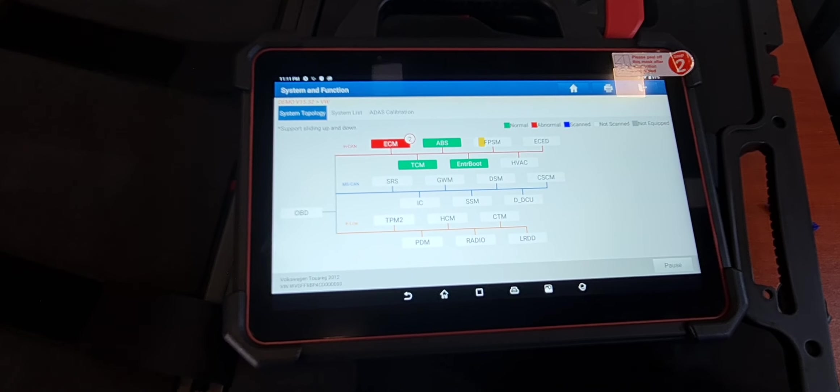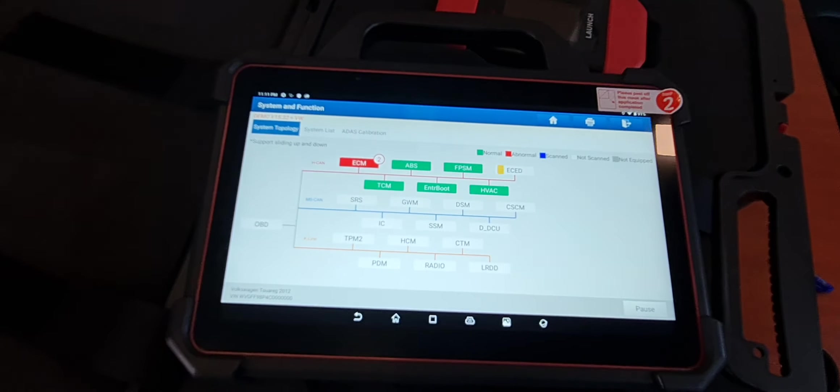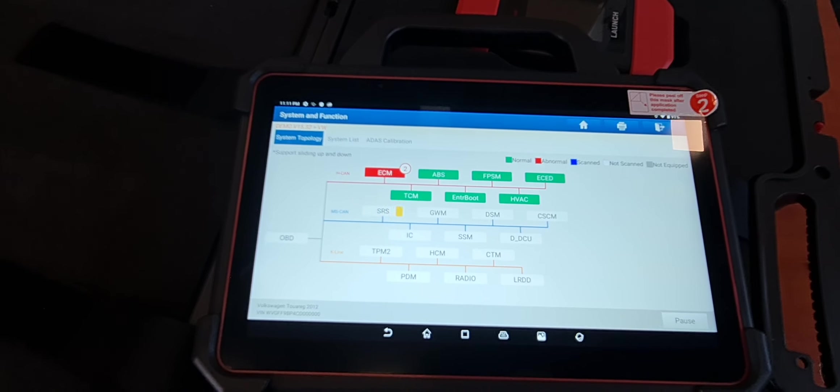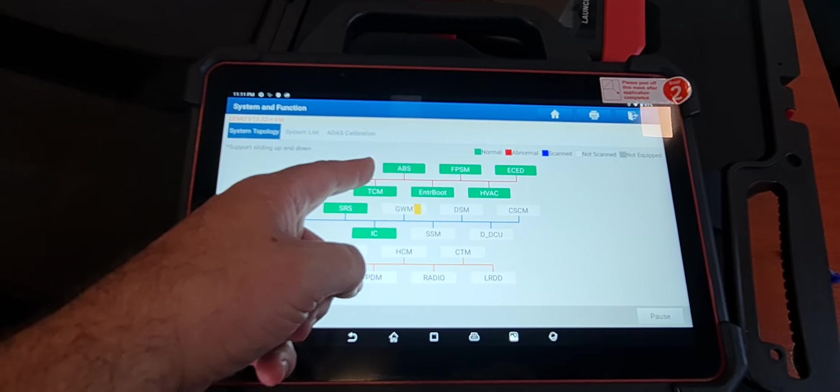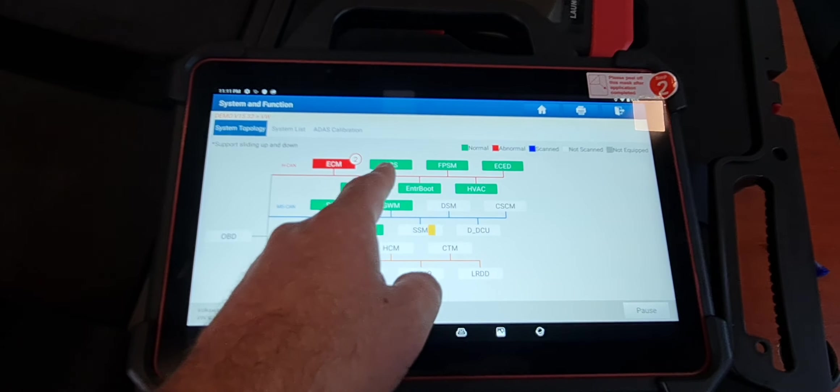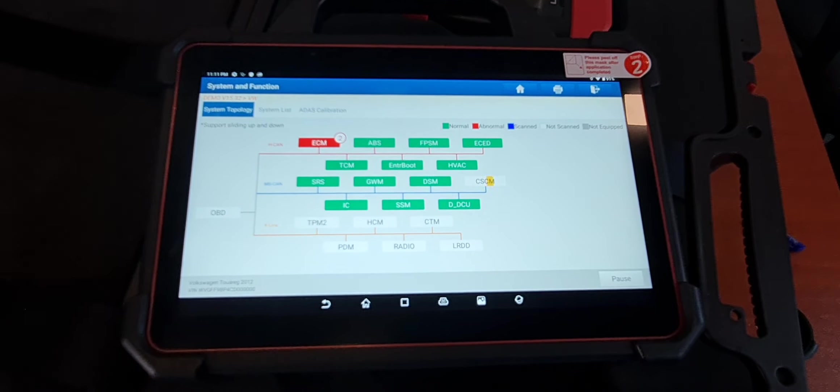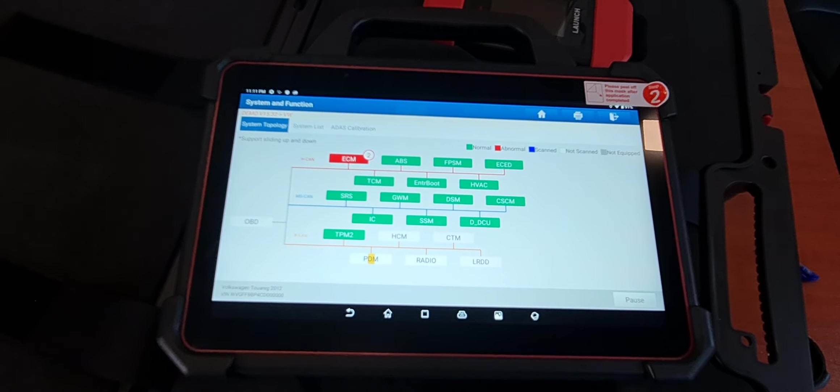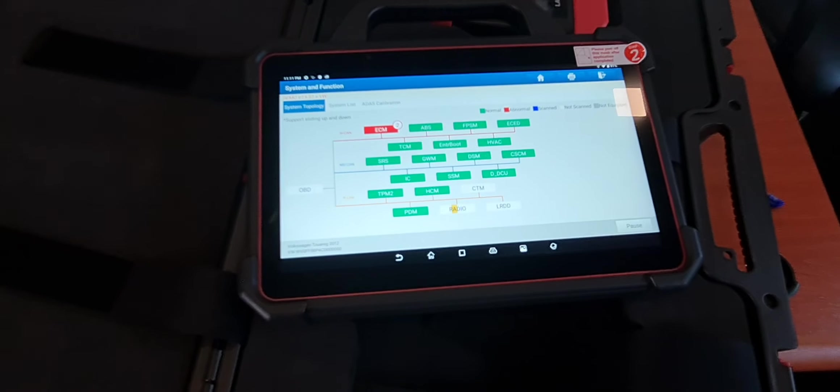The unit scans the controllers. It will show you the ECM as a fault and the number of faults. Whatever is in green is normal, whatever is in blue shows as scanned and finished scanning.